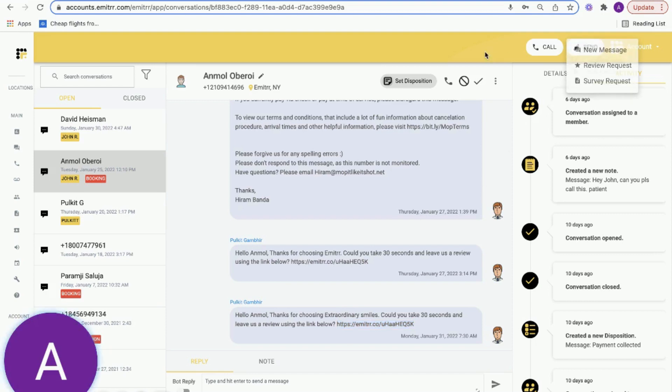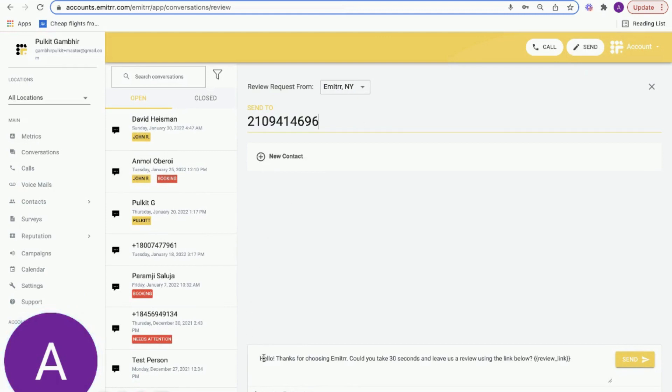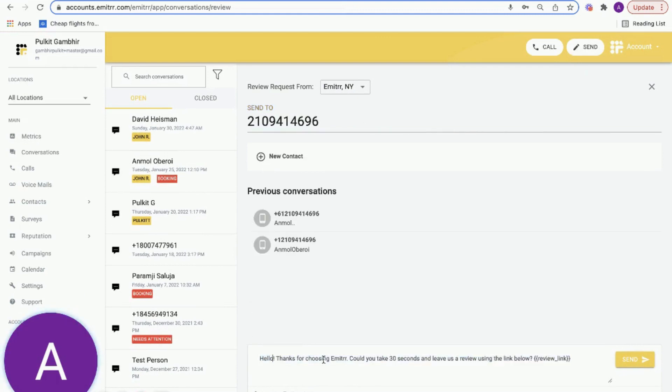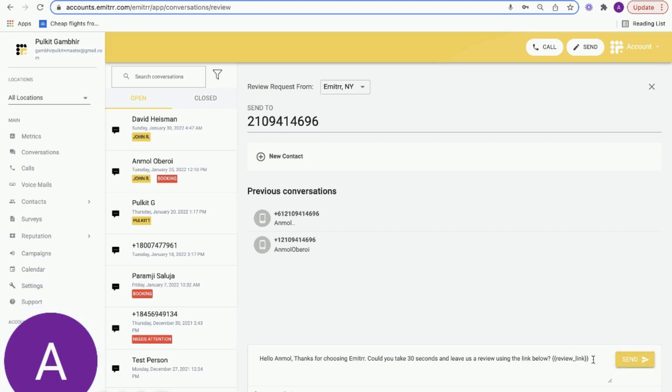The manual capability is very simple. You can simply click on our send button on the top right, click on review request, enter the phone number of the customer or the patient. You'll see a pre-populated text here. You can always edit that and personalize it. For example, I could say 'Hello Amol, thanks for choosing Emittr. Could you take 30 seconds to leave us a review?'